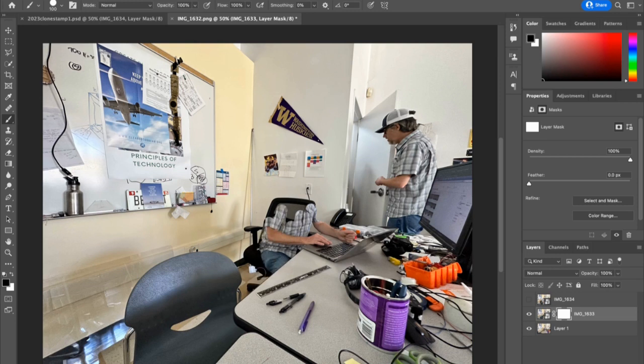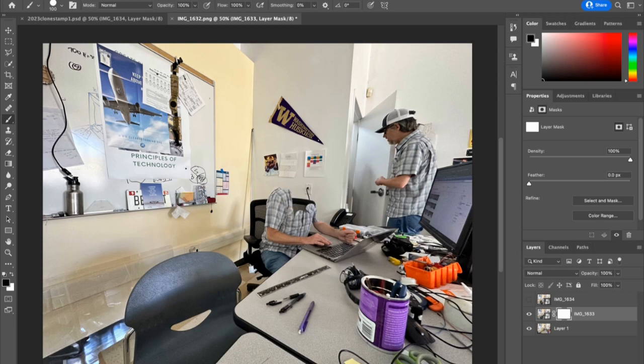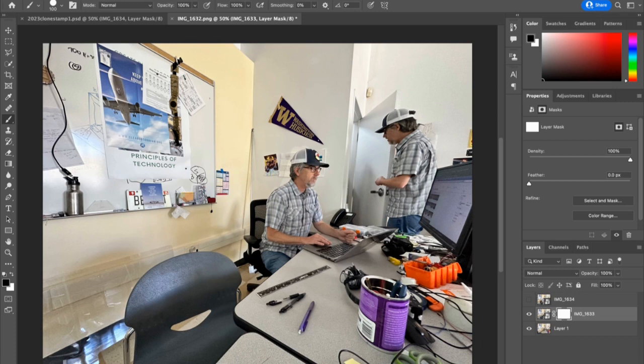You can watch me paint away here, and the key thing is to make sure that you reveal everything. Don't leave a little chunk missing - it looks awkward, like that part of my arm. Alright, so we've got that part revealed. Fantastic.